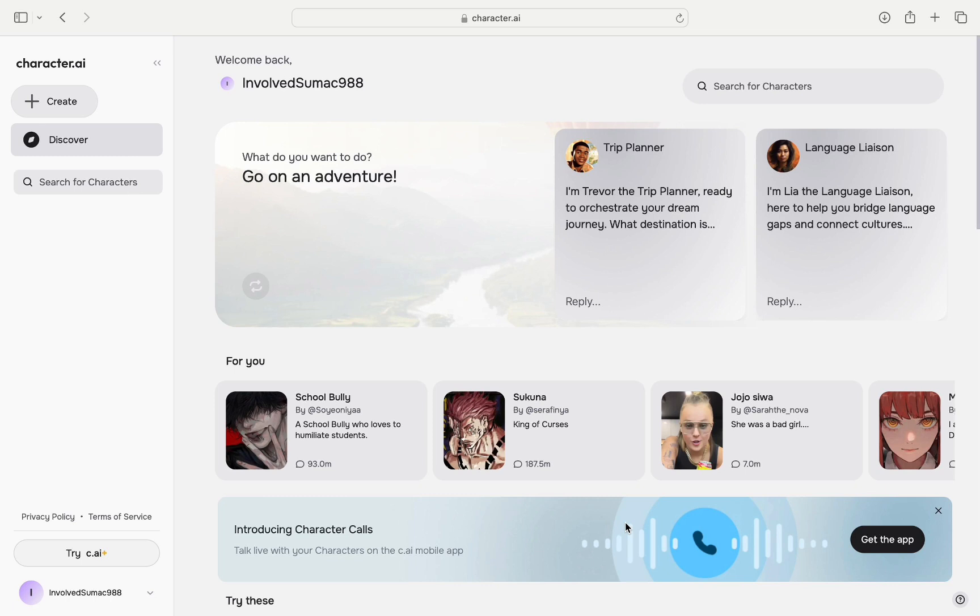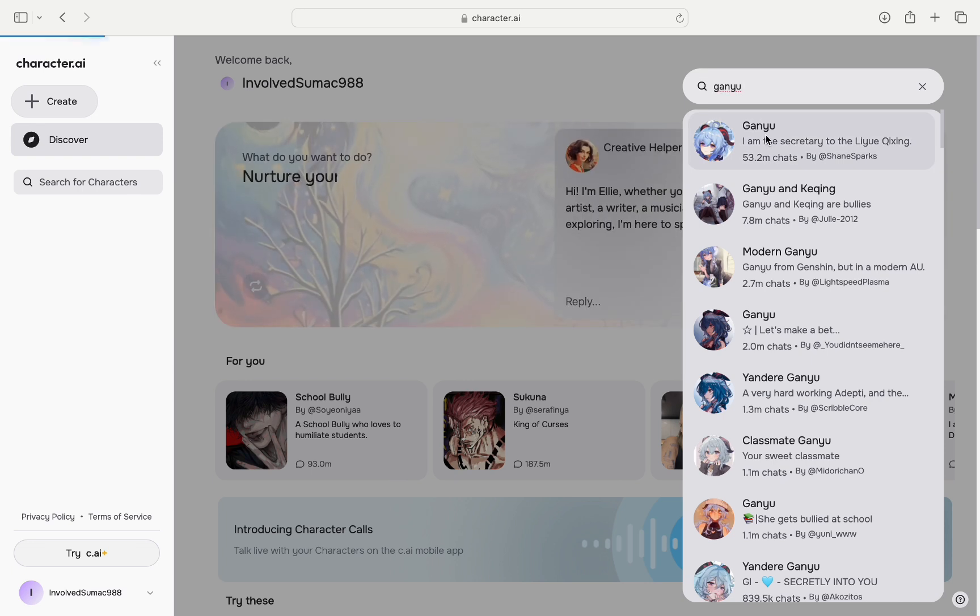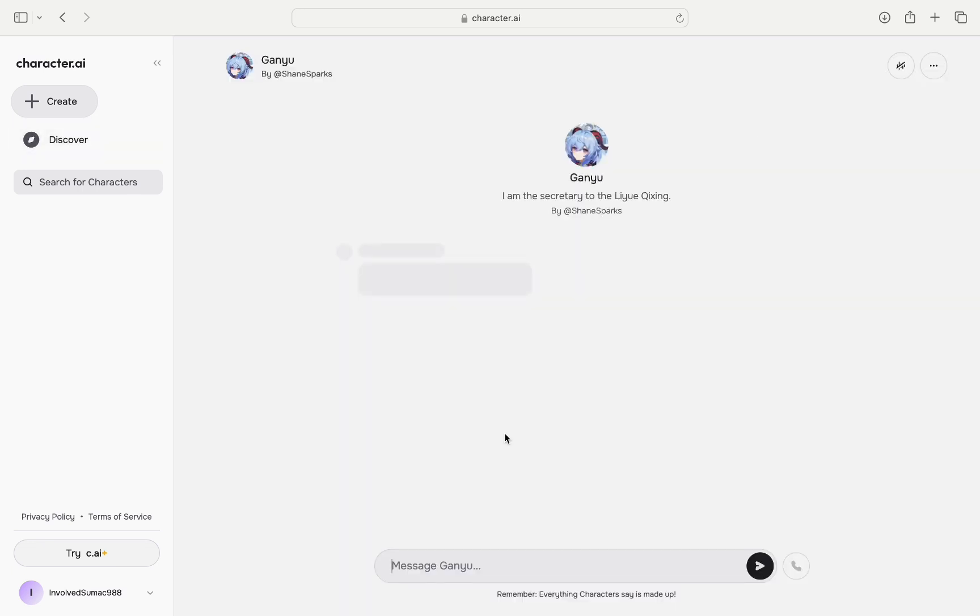So first open up your web browser and search up for character.ai and make sure your account is logged in. Then next choose the character who you want to chat with. For example I'll choose her.